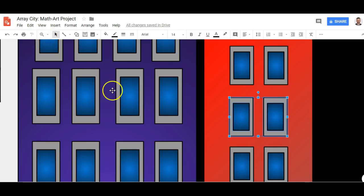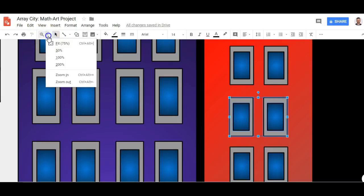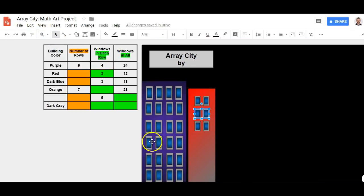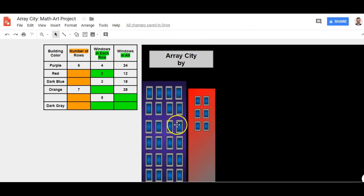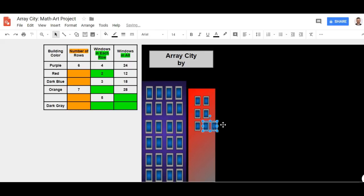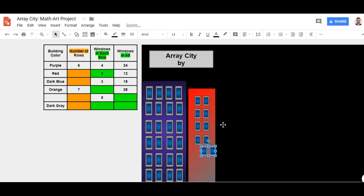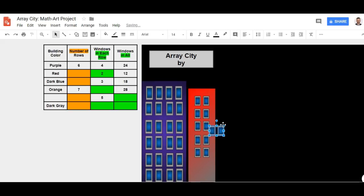Finally it looks like I'm starting to get a building that has rows with the same number in each row. Ctrl+V — there we go. Arrow, arrow, arrow. Ctrl+V, Ctrl+V. Just once more — boom.